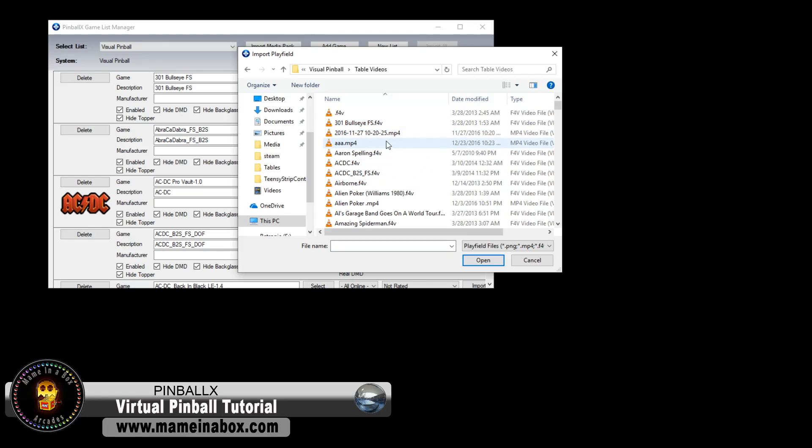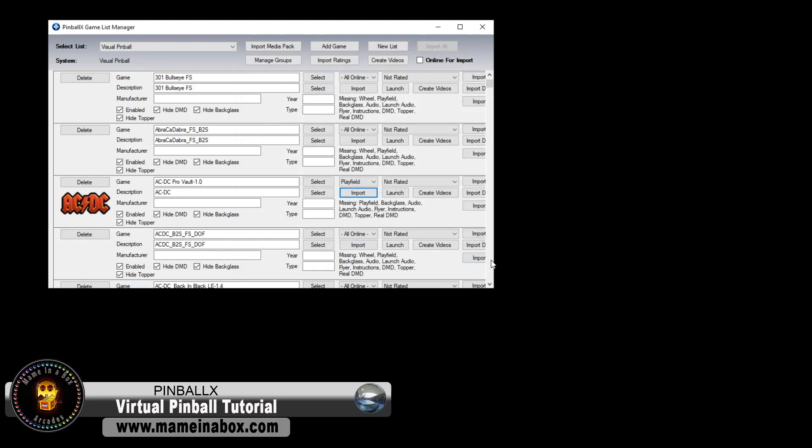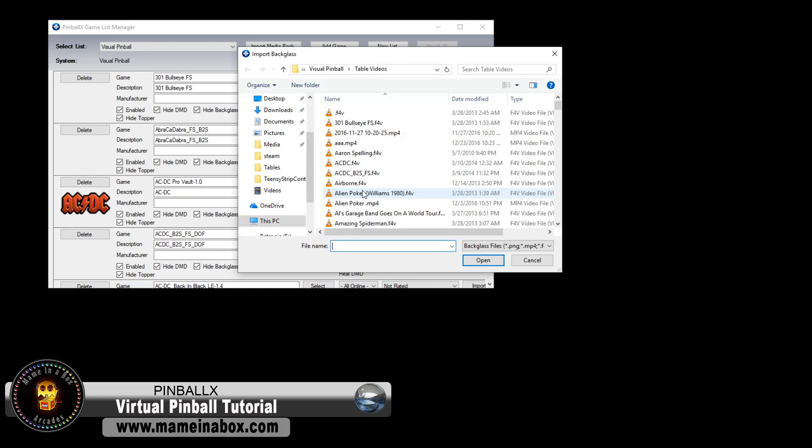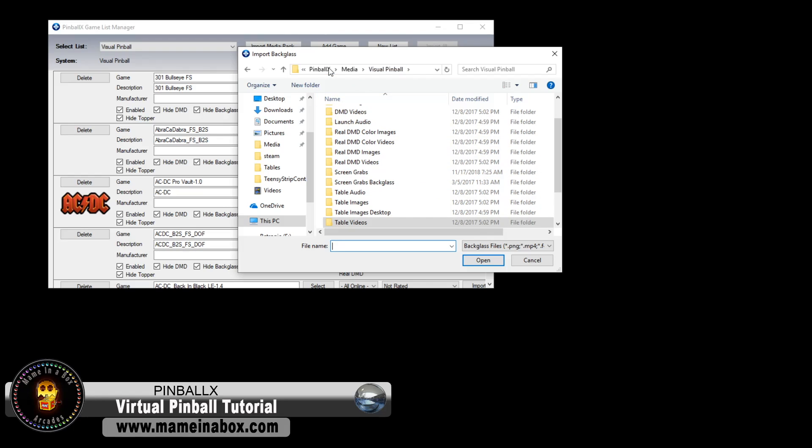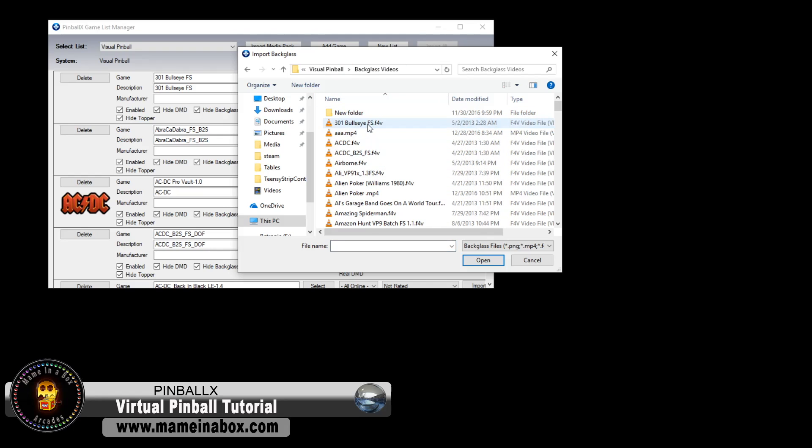It can be anything. You can pick, just be creative, right? Pick something you want, download a video from YouTube or so on. The next one is going to be the backglass. Again, it can be an image or a video. We're going to pick a video that we've downloaded.